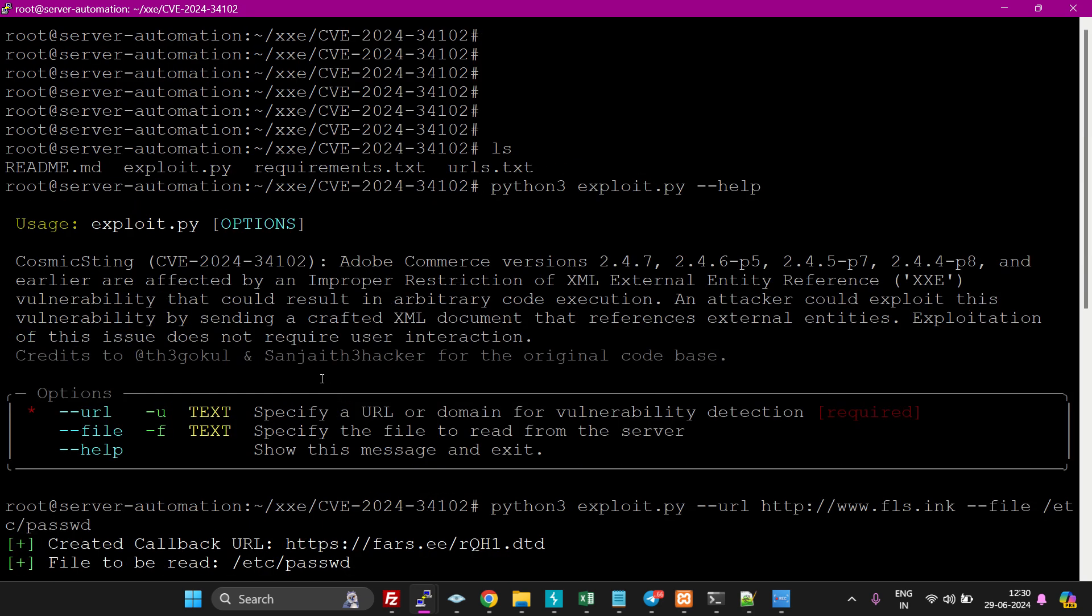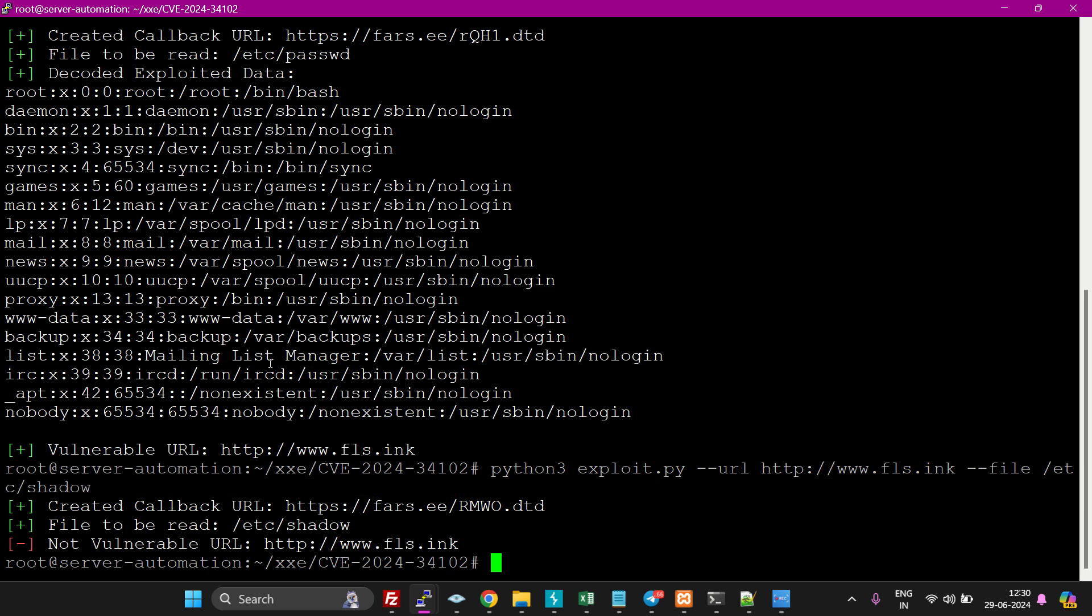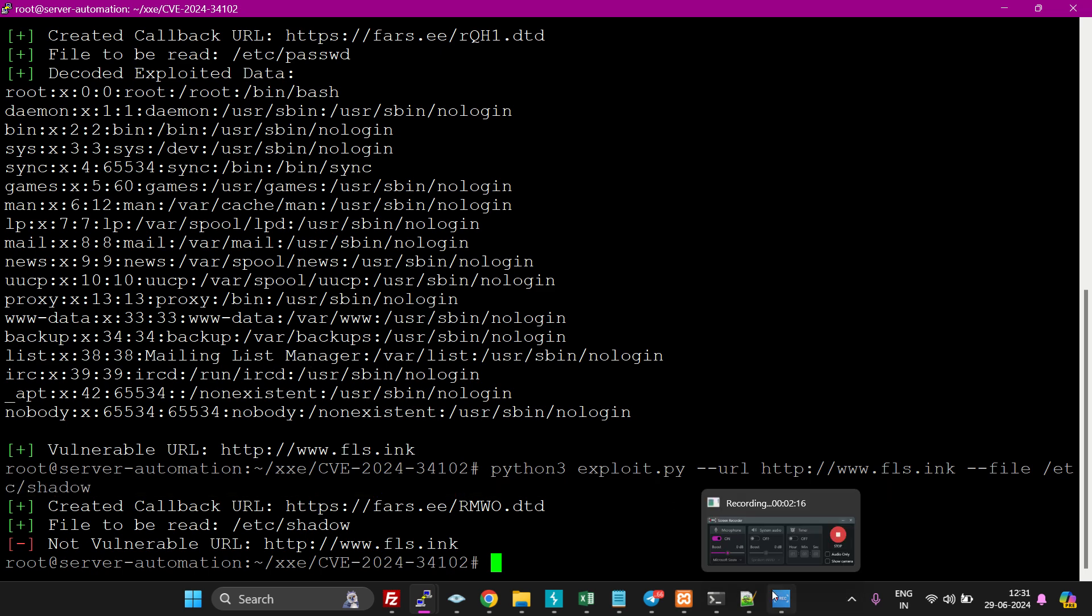You can leverage it for remote code execution if you know how to do that. Thank you for watching the video.